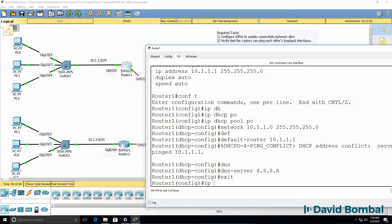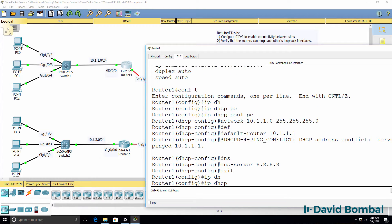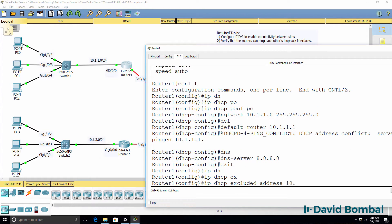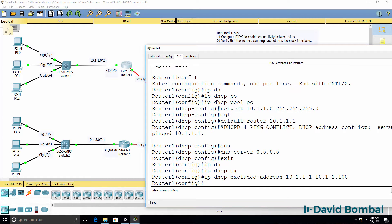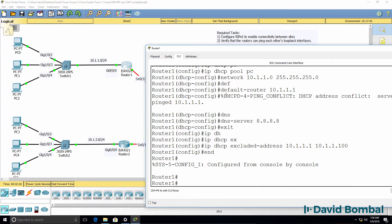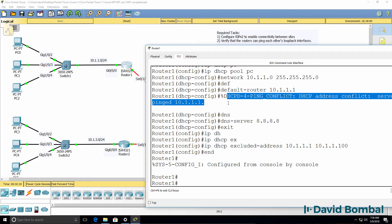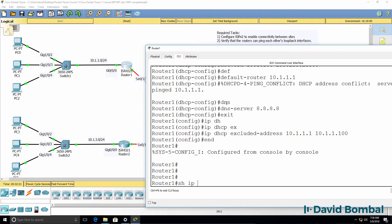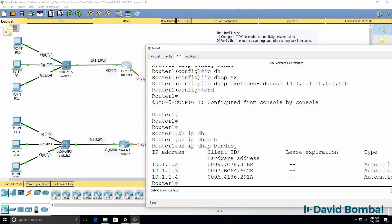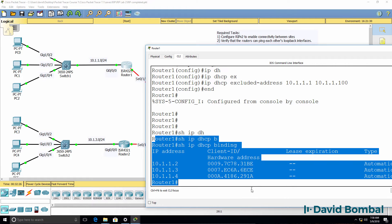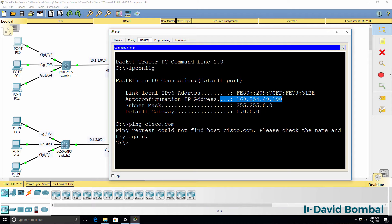What you may want to do is create an exclusion range before you create your pool, to exclude a certain number of addresses so that we don't have conflicts. Show IP DHCP binding shows us IP addresses allocated. These PCs have already been allocated IP addresses 2, 3, and 4 because I didn't create the exclusion range first.